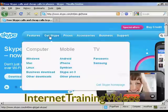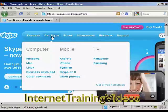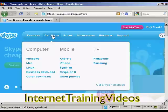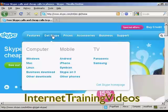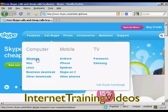Click where it says Get Skype, or just hold your mouse over it, and you'll see the options that you have — the different platforms that you can install Skype on. You can have it on computer, on your mobile phone, or on your TV, and also the different operating systems that you can choose.